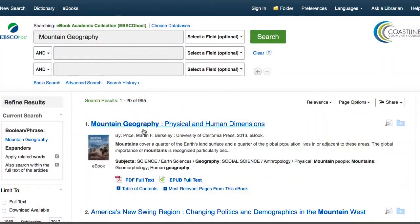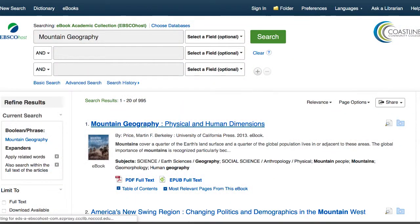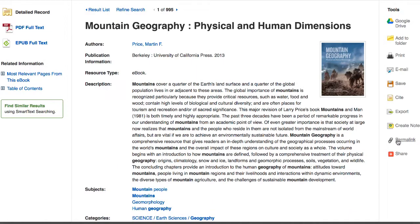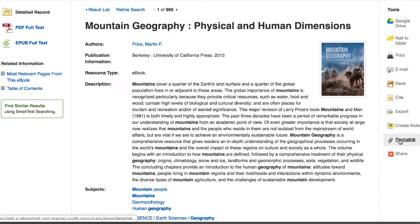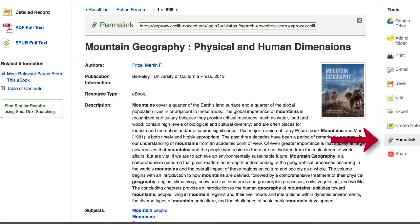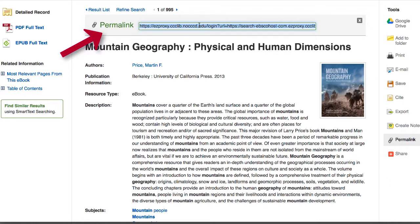The way you'll do that is you'll log in to whichever database you're trying to find, navigate to the article or ebook you're looking for, and then you'll have an option right here to click on permalink. All you need to do is copy that link and paste it into wherever you're trying to have students or your professor access the content.